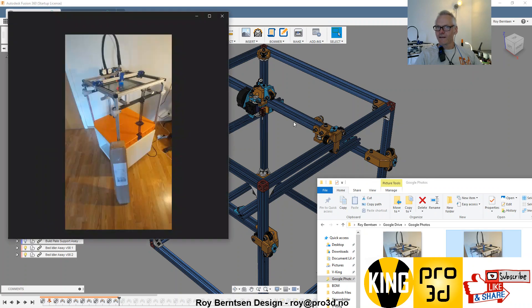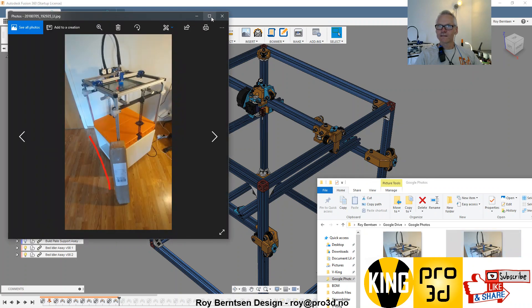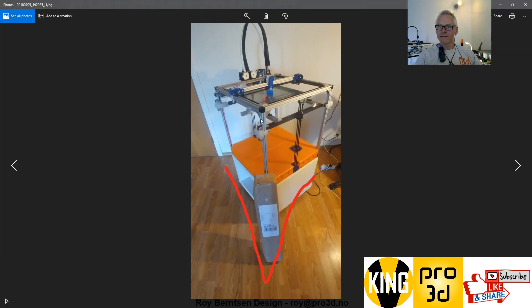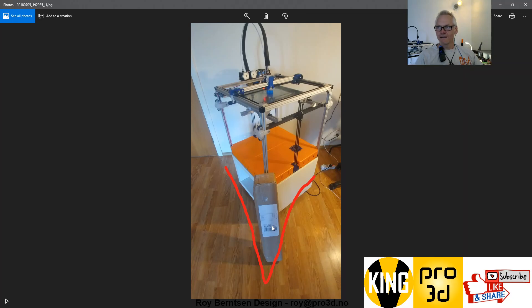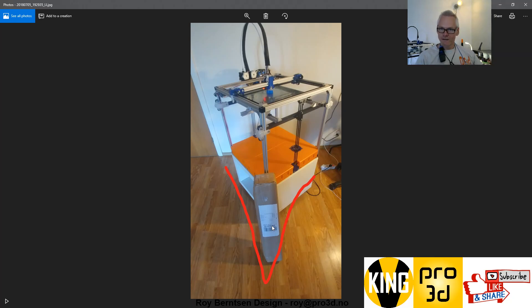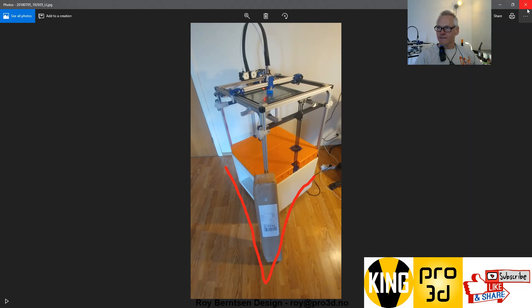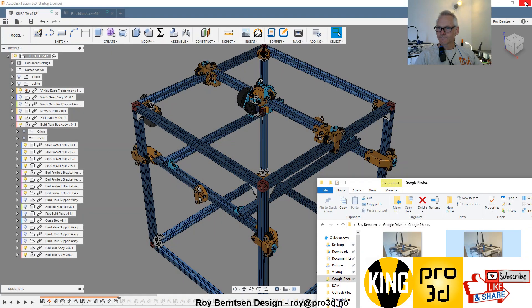I'm going to build a new printer and document that while doing it, so I can record a live build somehow. I'm excited about that, but let's get into the printing part.